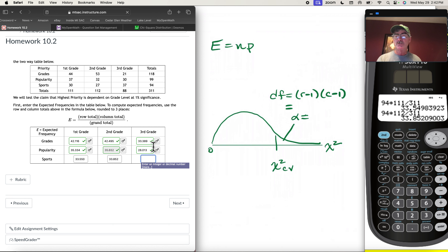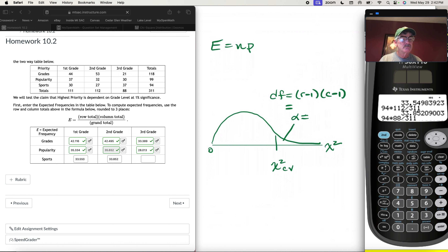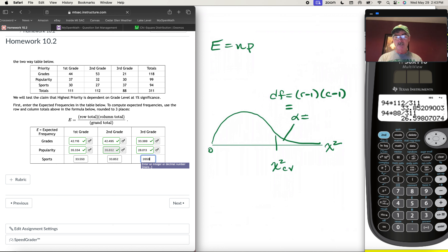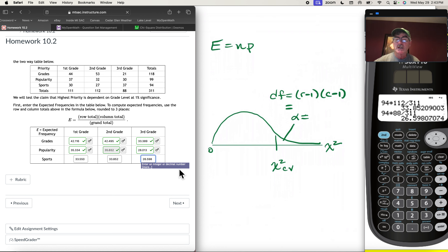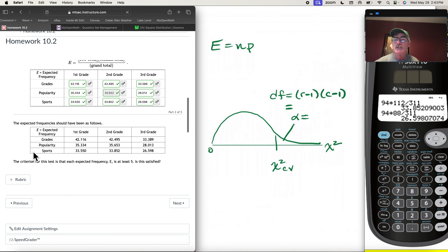For the last group — third graders who like sports — the row total is 94, times the column total of 88 for third graders, over the grand total of 311. That gives 26.598. All nine expected frequencies check out perfectly.